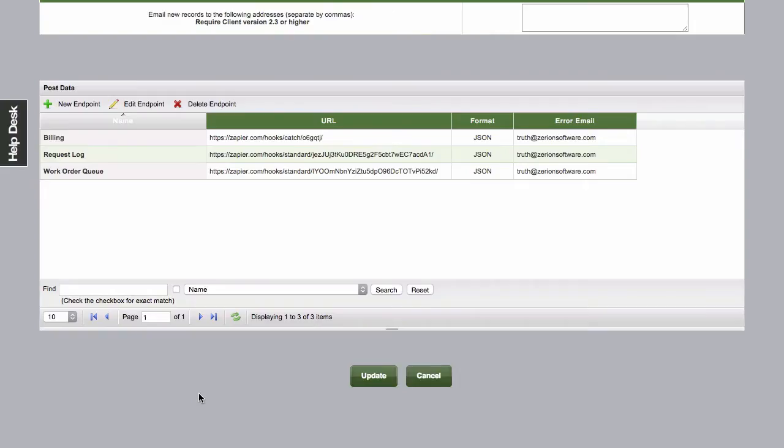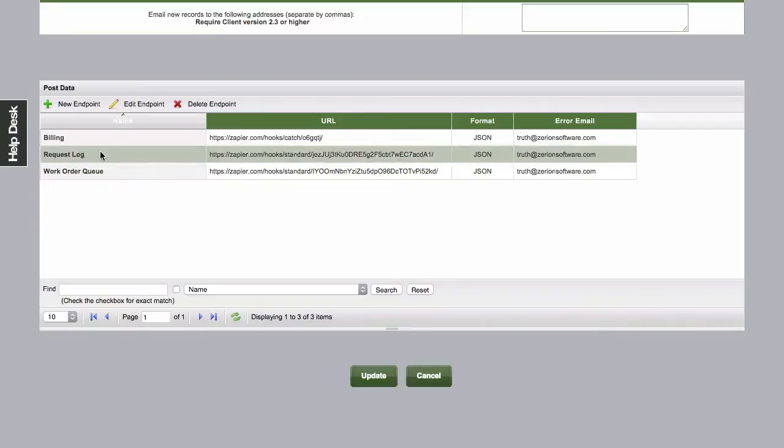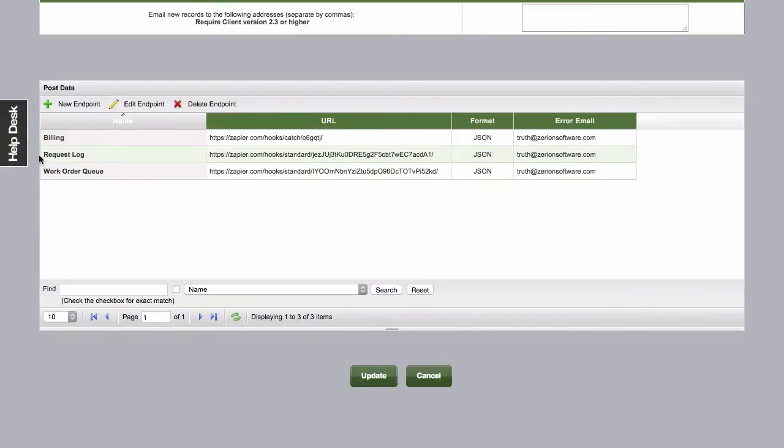Hi folks, this is Tony from iForm Builder, and today I'm really excited to share with you an upgrade to the post data section. What you'll notice is that the old interface which only allowed for a single endpoint to be defined has now been replaced with a table view and you're able to add multiple endpoints to a single form.